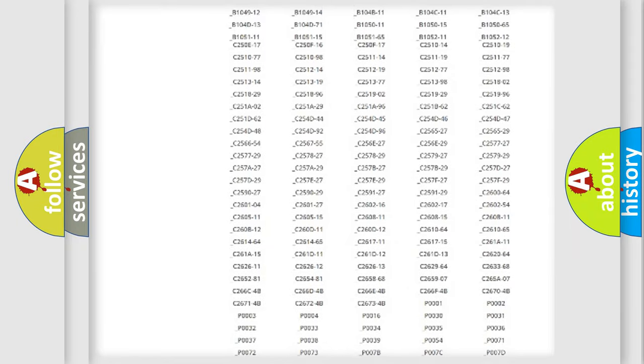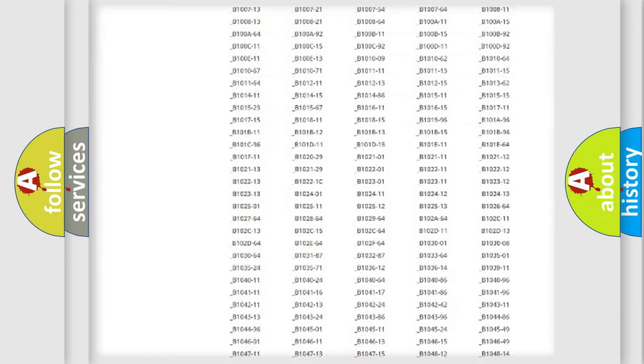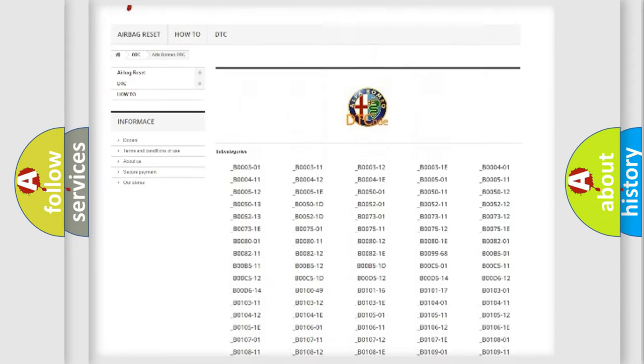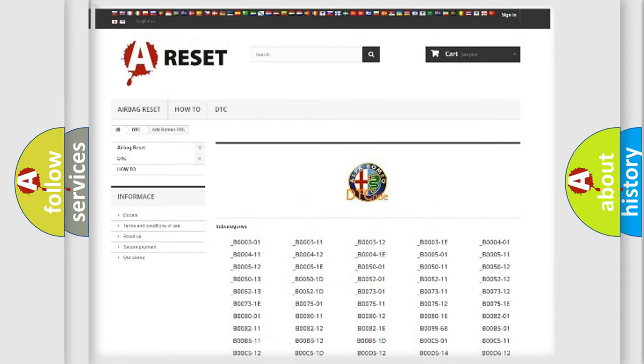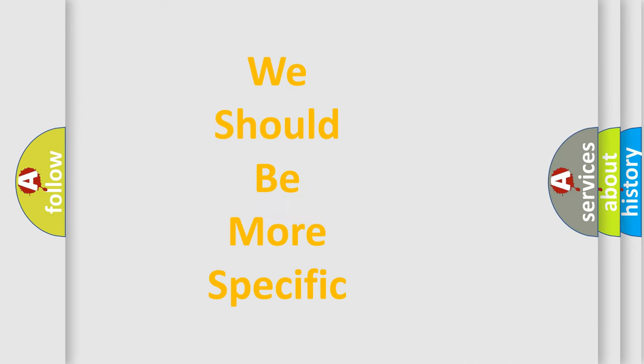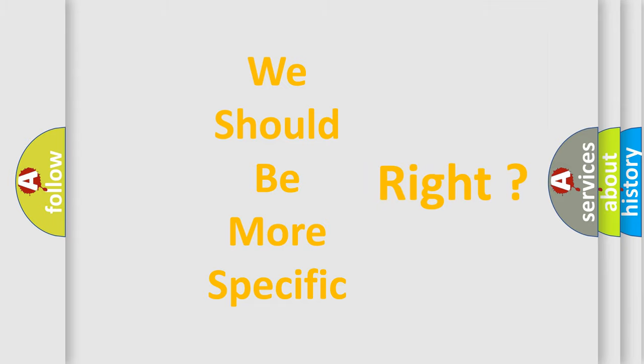You will find all the diagnostic codes that can be diagnosed in Alfa Romeo vehicles, and many other useful things. The following demonstration will help you look into the world of software for car control units.